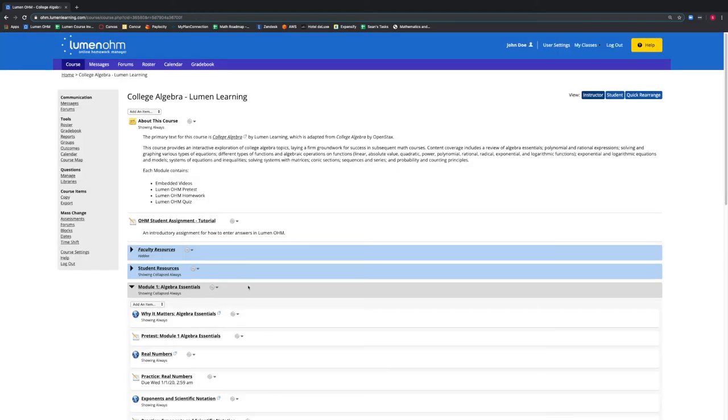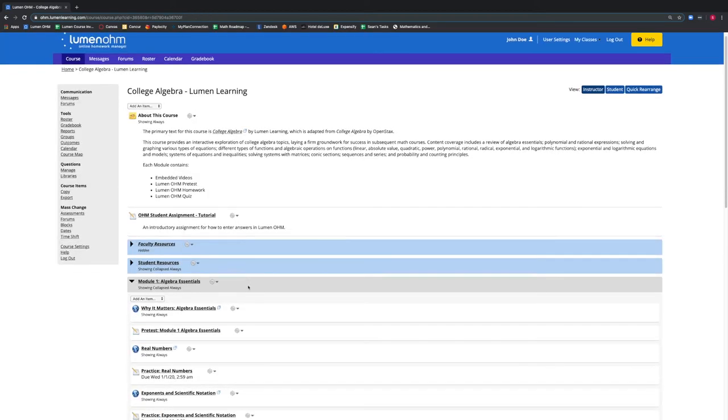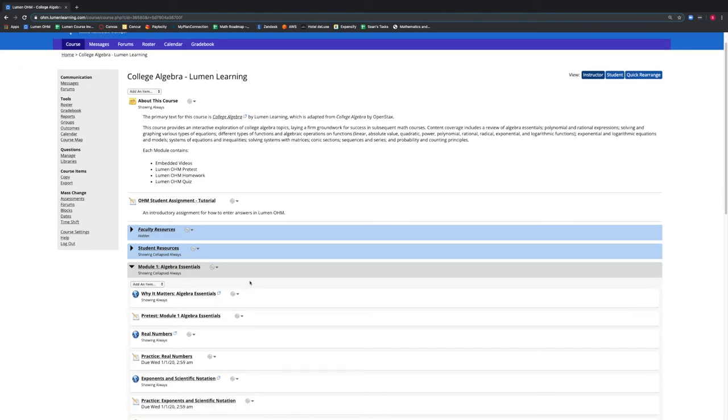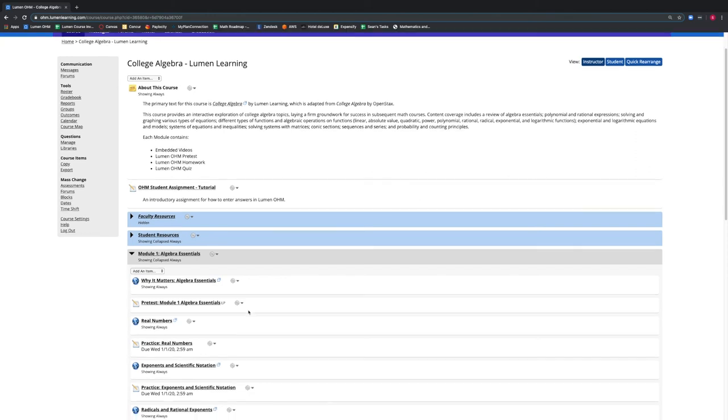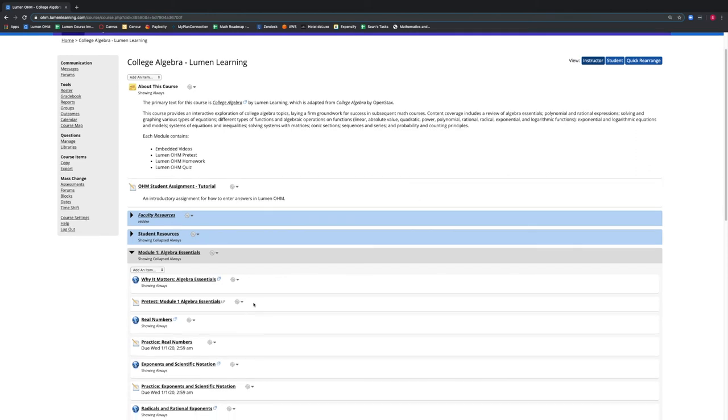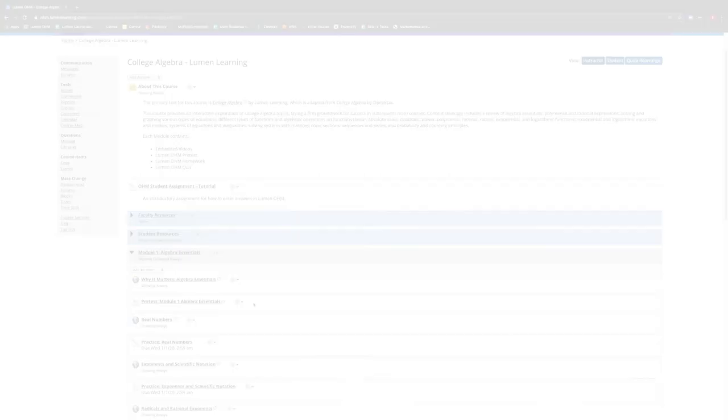If we wanted to apply this change to multiple assessments with ease, we would use the Mass Change feature on the left side of the screen. Please see our video on how to use this Mass Change feature to add your tutor's access to multiple assessments.